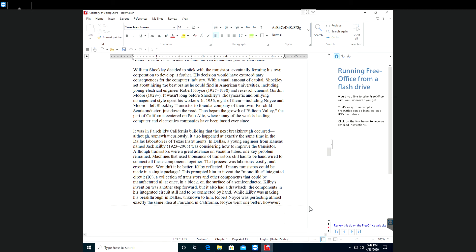Although transistors were a great advance on vacuum tubes, one key problem remained. Machines that used thousands of transistors still had to be hand-wired to connect all these components together. The process was laborious, costly, and error-prone. Wouldn't it be better, Kilby reflected, if many transistors could be made in a single package? This prompted him to invent the monolithic integrated circuit, IC.